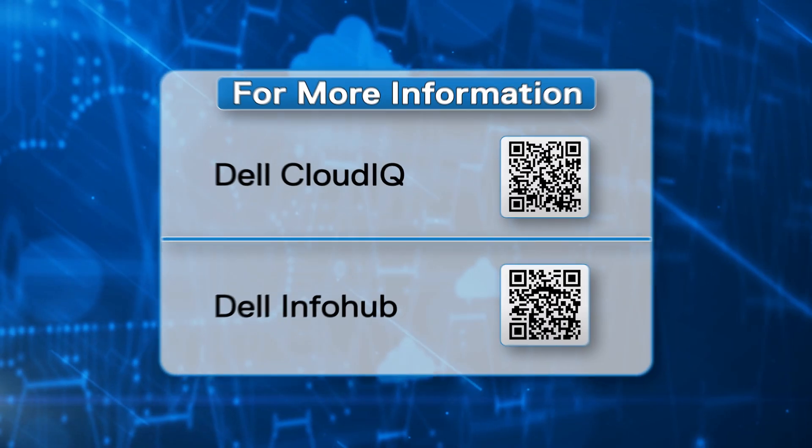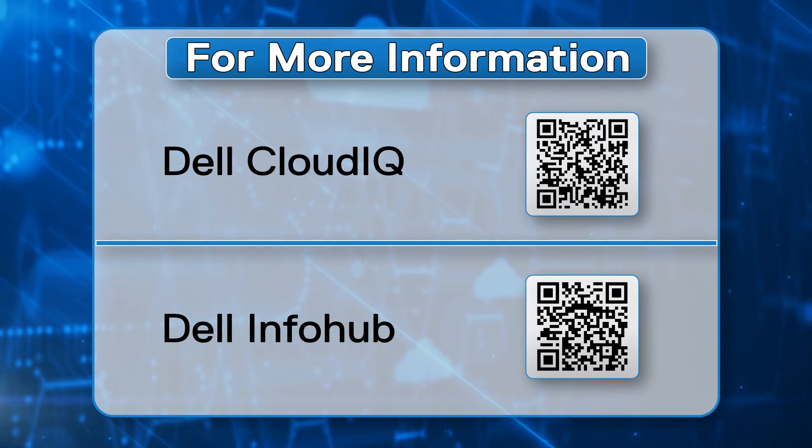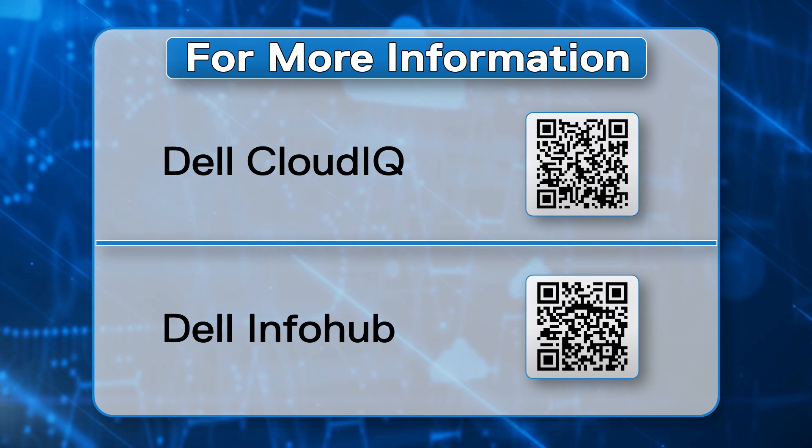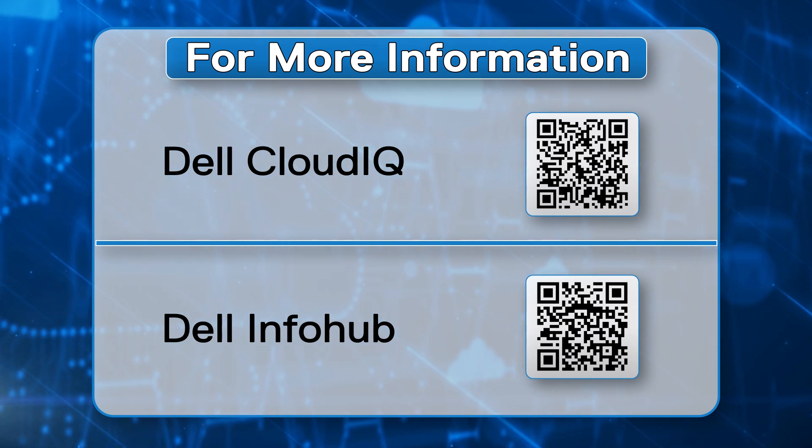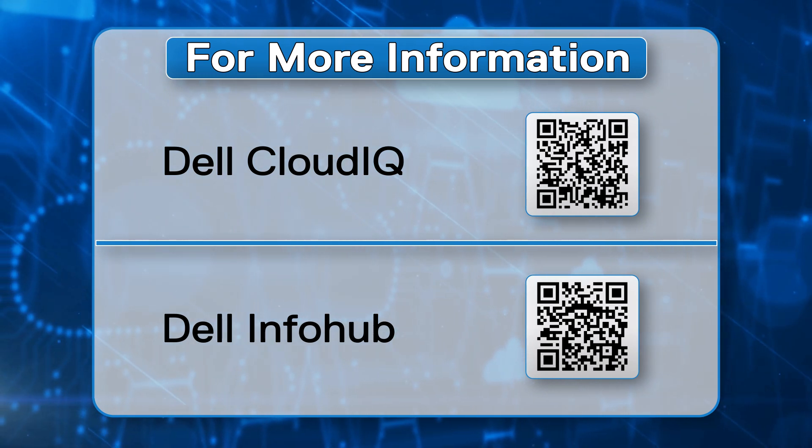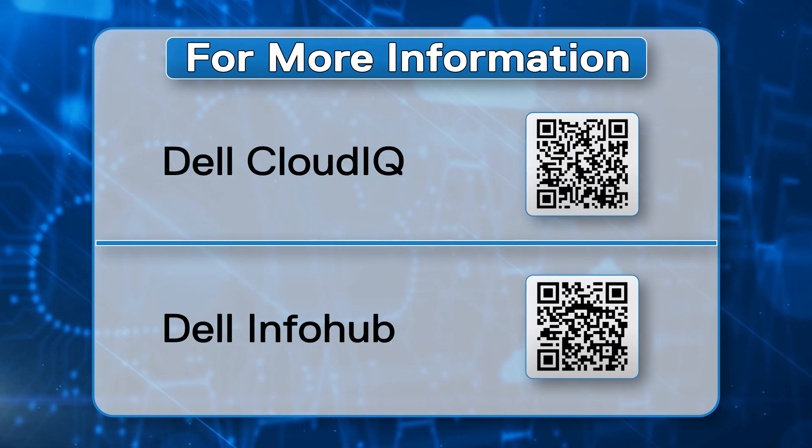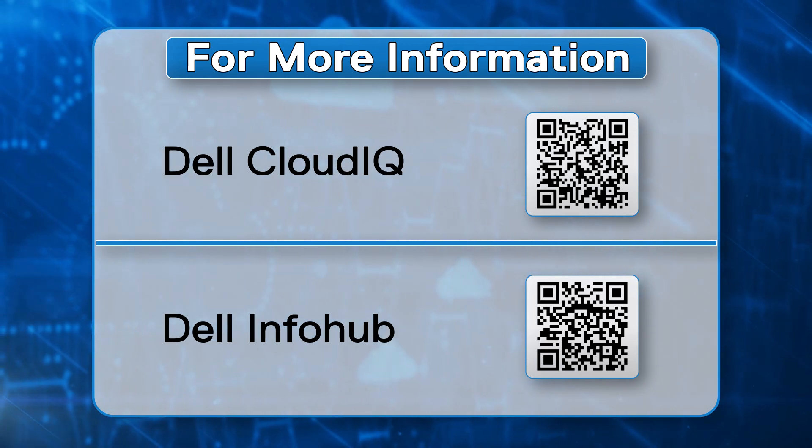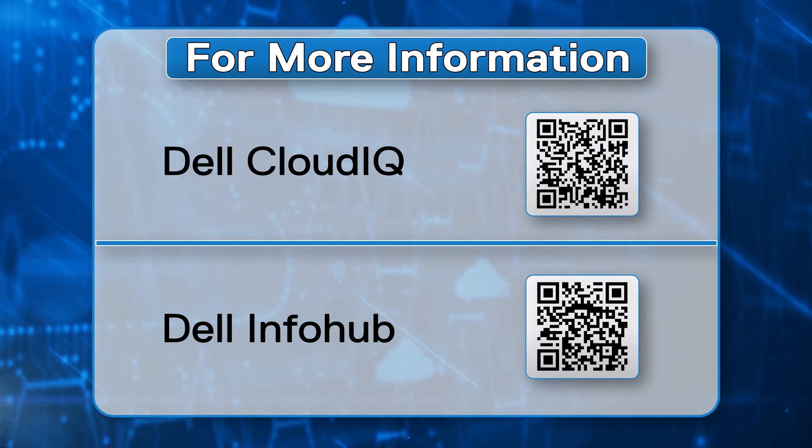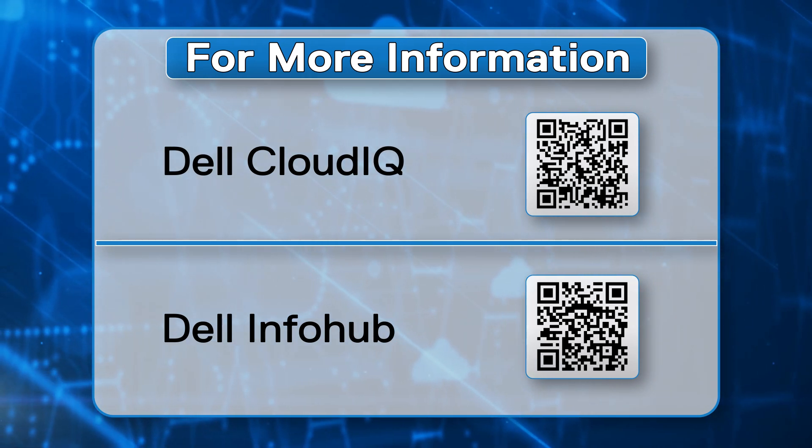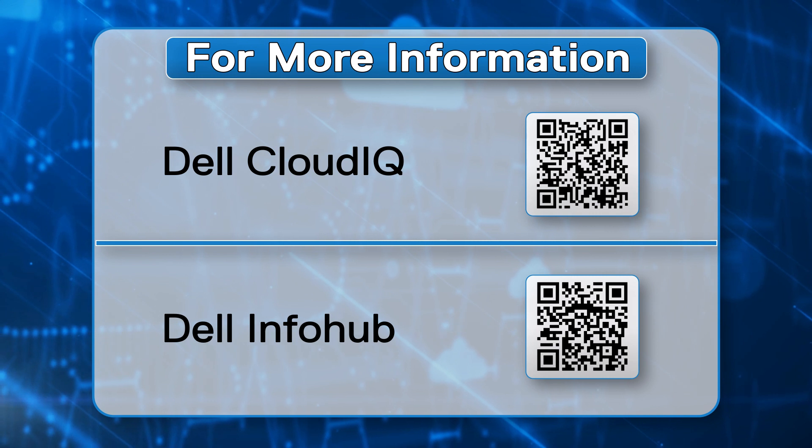This concludes the demo on CloudIQ with Connectrix Network Devices. For more information, visit CloudIQ on DellTechnologies.com and the Dell Technologies Info Hub, shown here and in the video description. Thanks for watching.